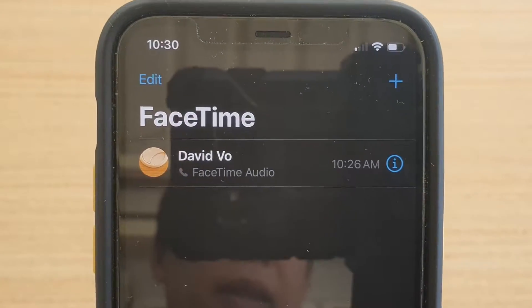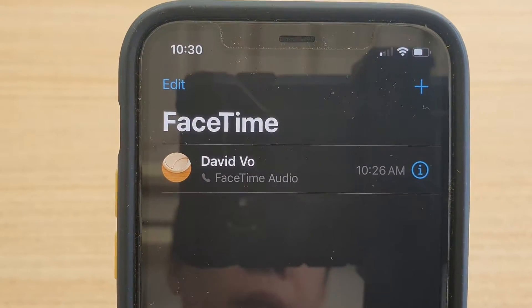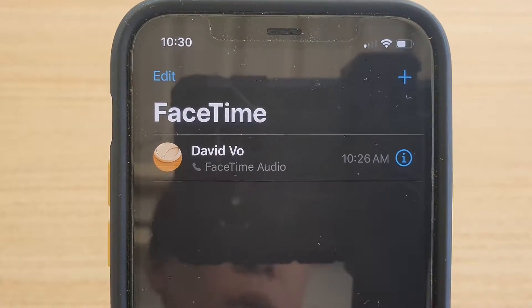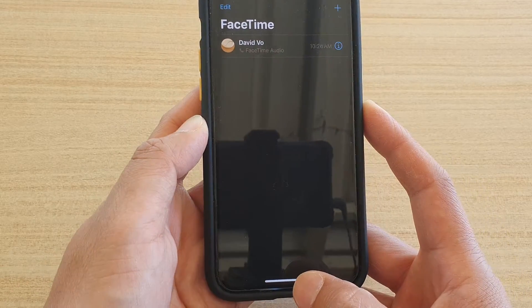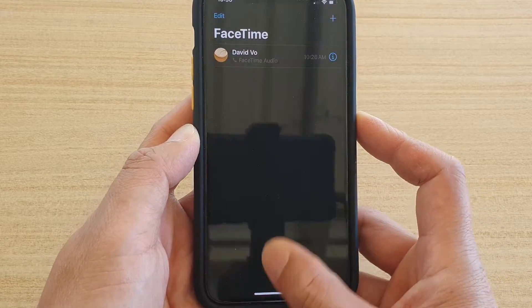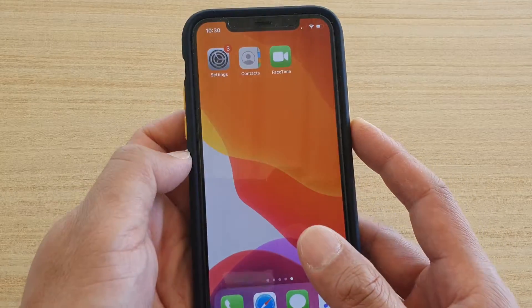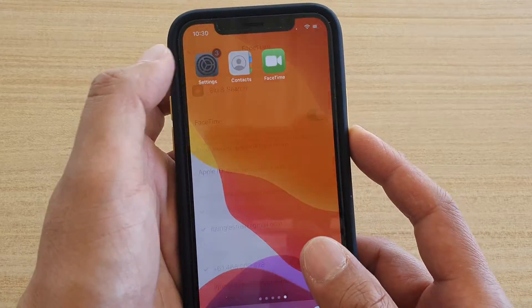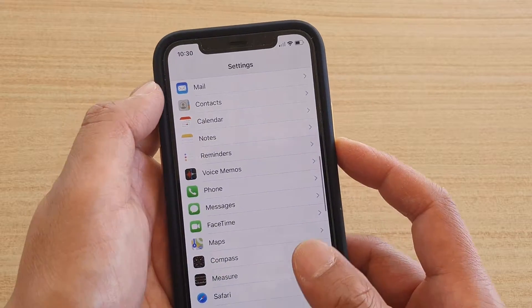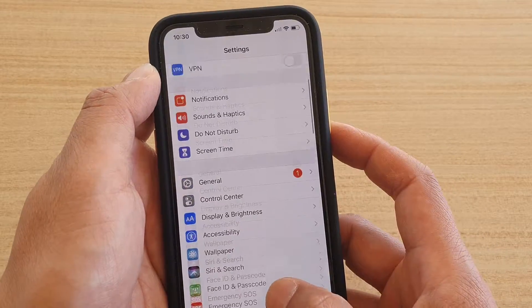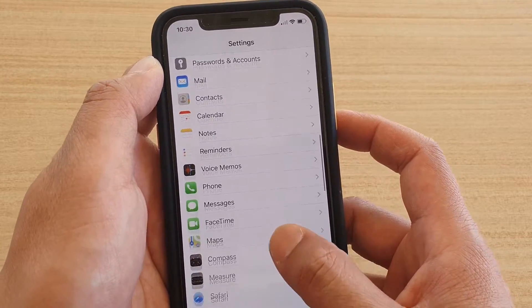How to change your FaceTime account and use a different Apple ID. First, go back to your home screen by swiping up, then tap on the Settings icon. In Settings, go down and tap on FaceTime.